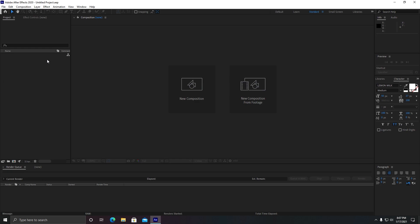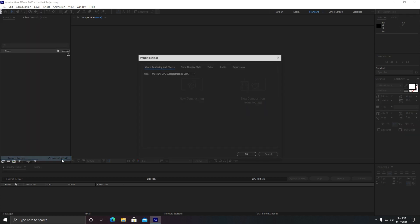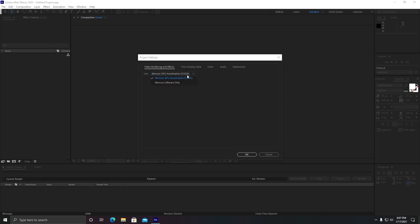Once you are in After Effects, you need to go to File and then go to Project Settings. You can also use the shortcut which is Ctrl+Alt+Shift+K. In this project settings, you need to make sure the use of video rendering and effects is selected as Mercury GPU Acceleration CUDA if you have a high-end graphic card.